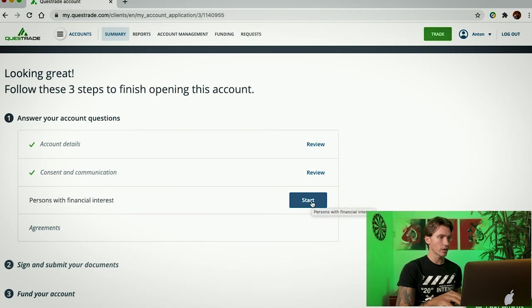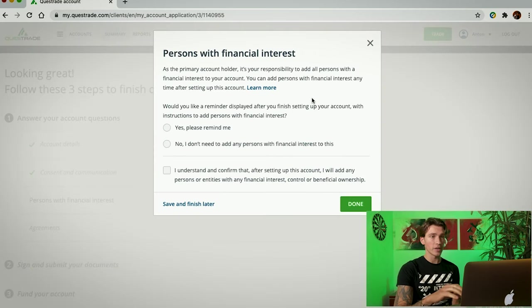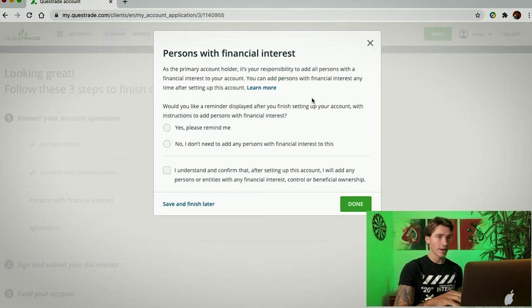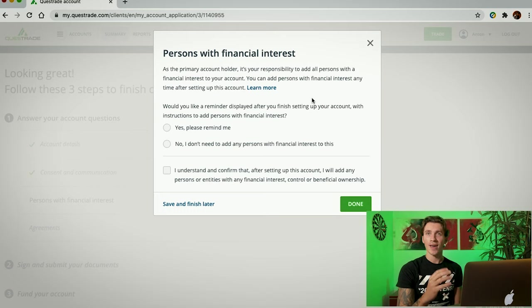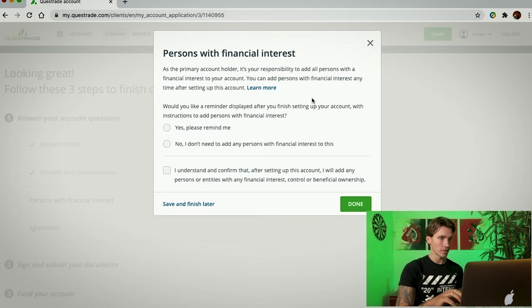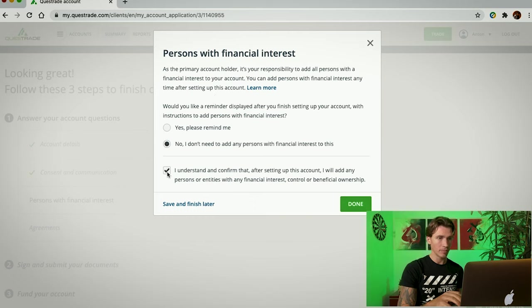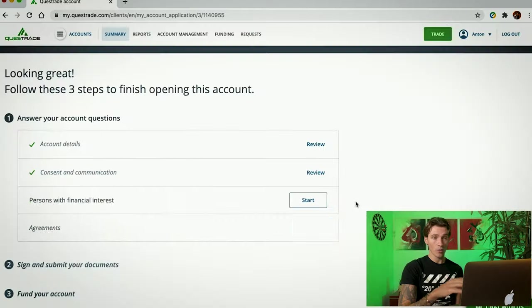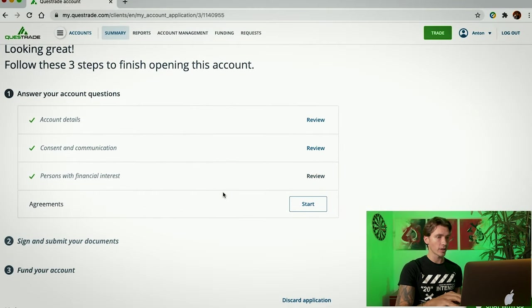From here on, you're going to click on Persons with Financial Interests Start. In this page, pretty much, is going to ask you whether you want somebody else to also have access to this account. In my case, I'm going to say No. And then I understand and I confirm that. From here, I'm going to click Done. Once again, we're back to the main page.